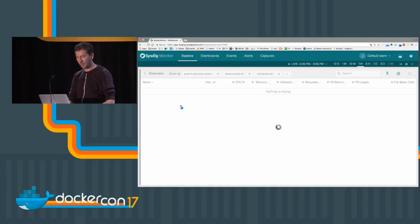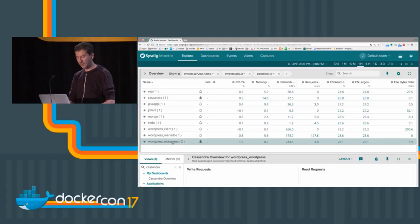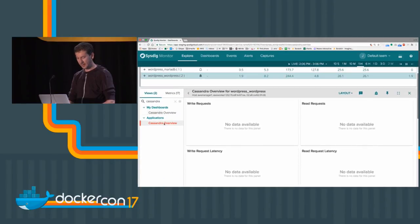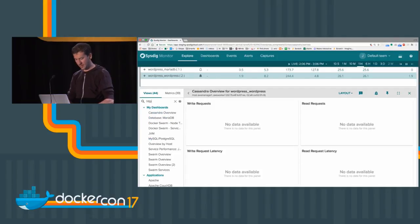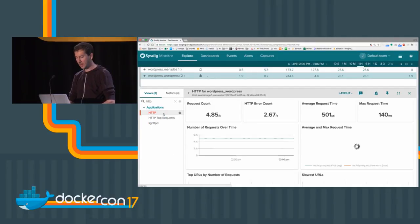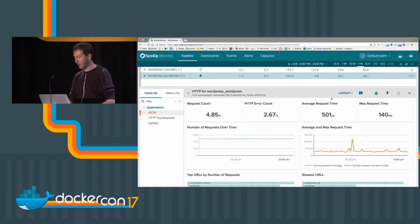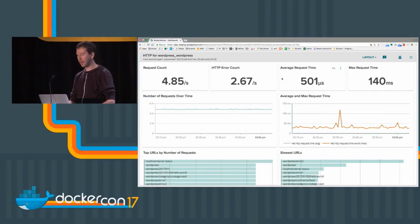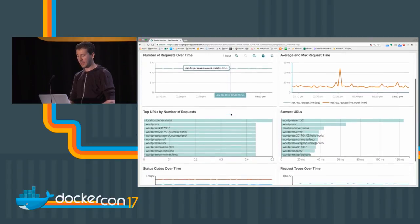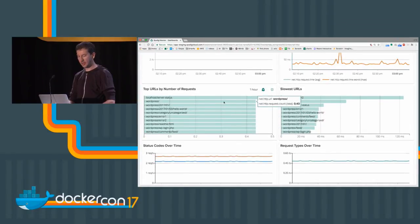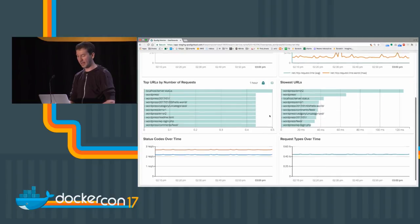Here, for example, if I go to WordPress, I have a two-container service here. I can type something like HTTP, and now we are looking at request count, number of errors, the response time, the top endpoints in terms of number of requests, and the slowest endpoints in terms of response time.